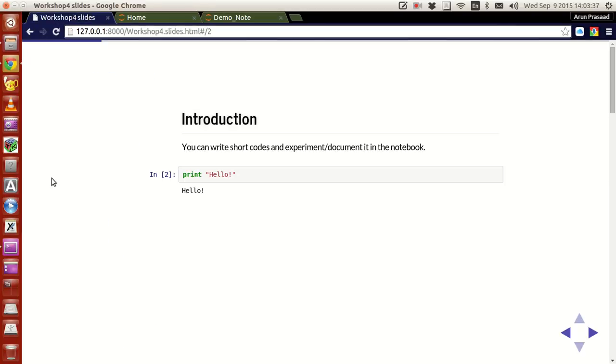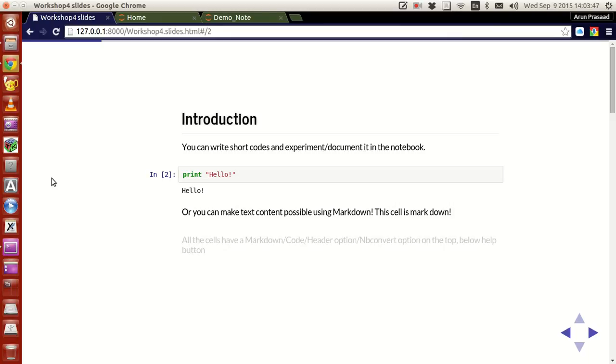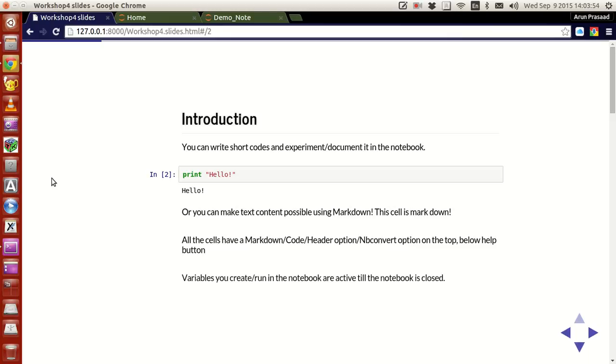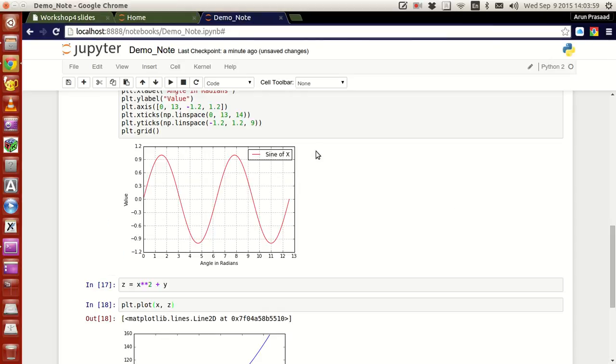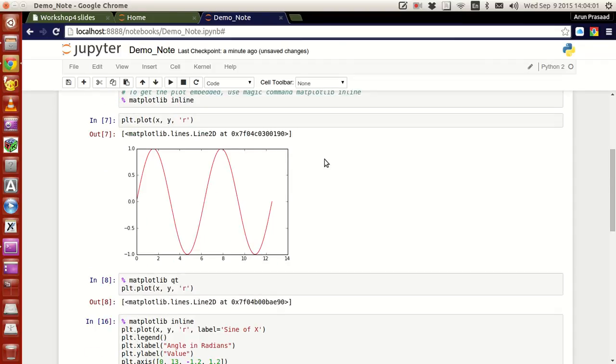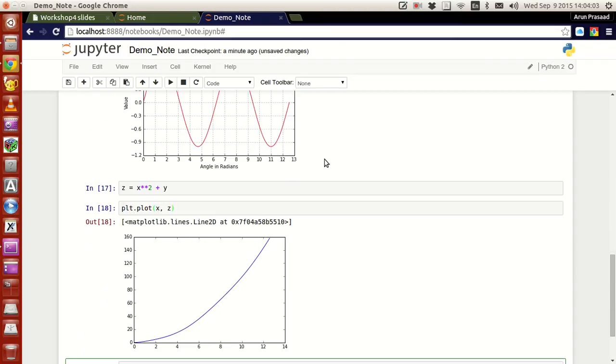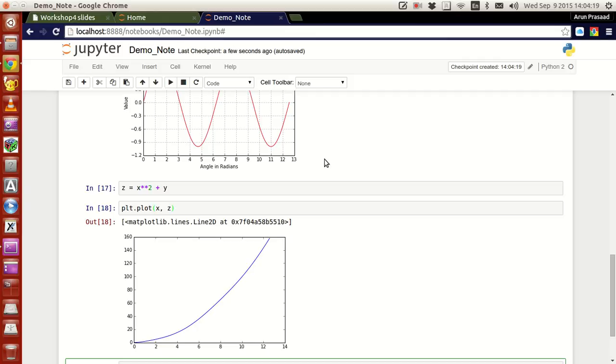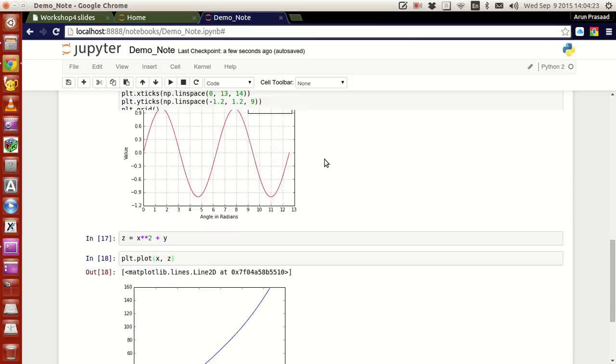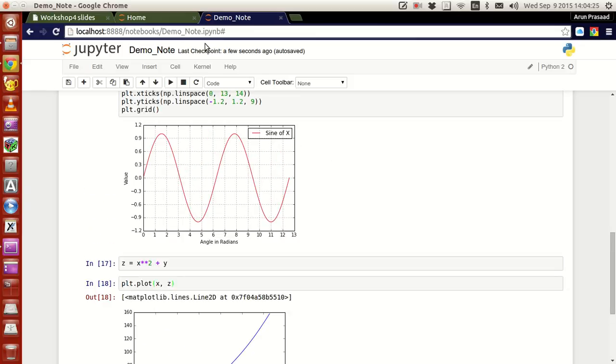You can write short sets of code and execute them and get the output immediately. You can also write text using markdown option and have options to make cells with markdown, titles and everything. All the variables that you create in the notebook and which get executed are accessible by all the other cells. You have an IPython kernel running at the background when you have a notebook, so whatever you do, all the operations get updated in the kernel and the notebook is just a representation of what you want to do.